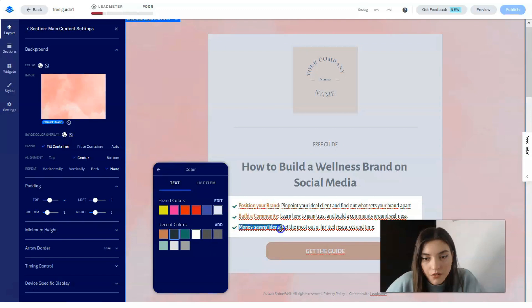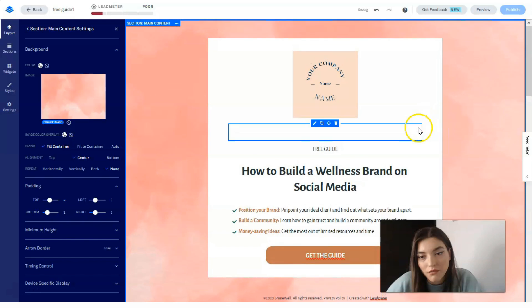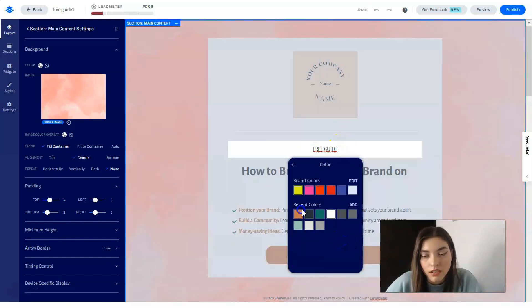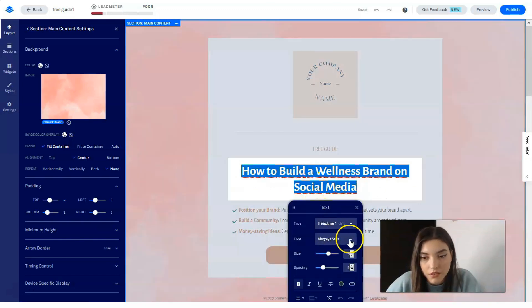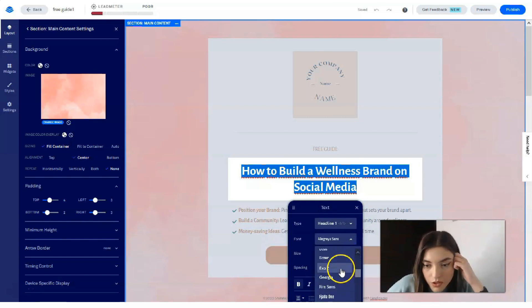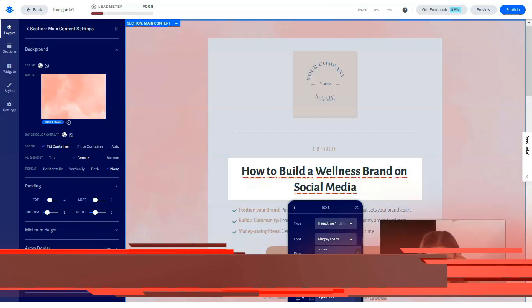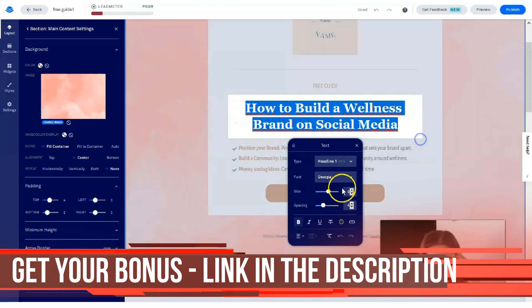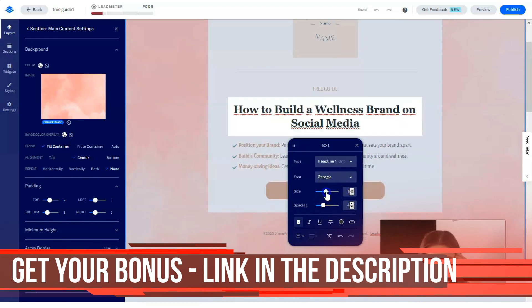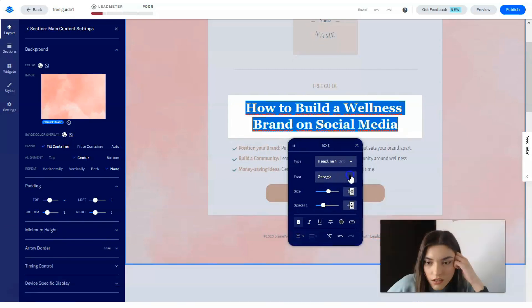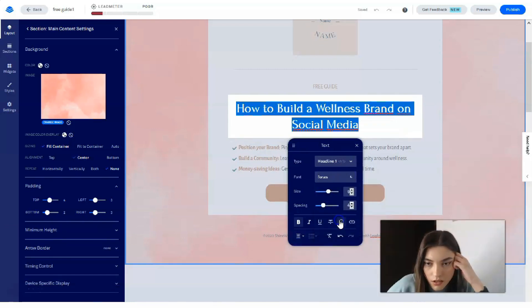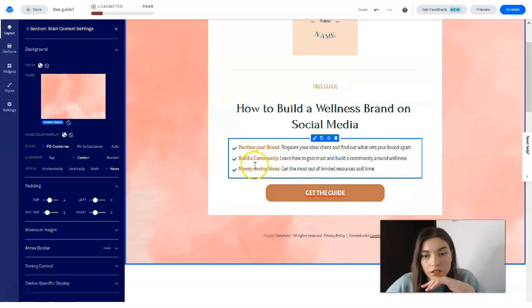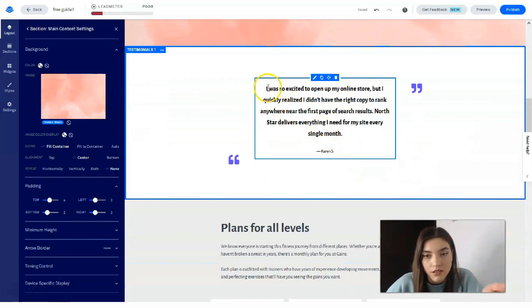So basically that's how you can work and play around with all these designs and colors. Don't forget to work with the fonts because it's also very important. What if we do Georgia? Okay, I don't like it. What if we will change the size? Okay, it looks better.